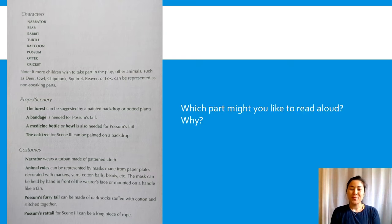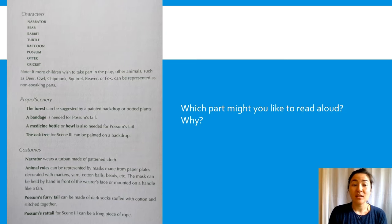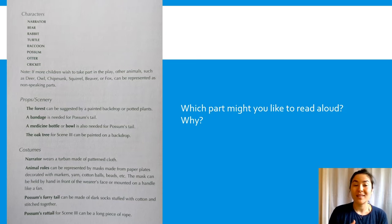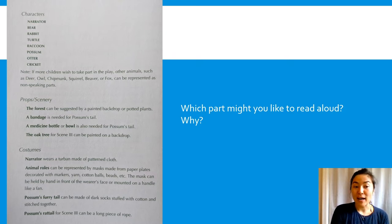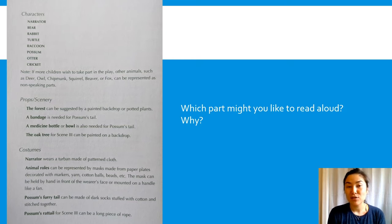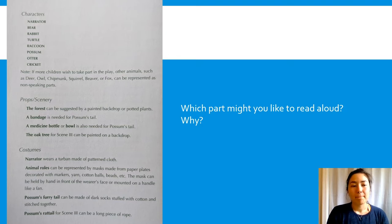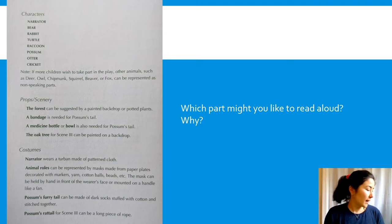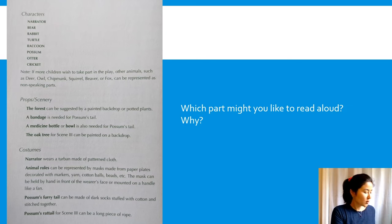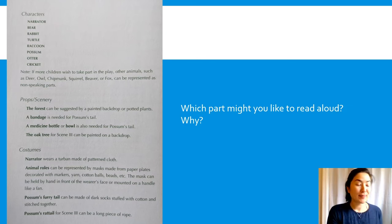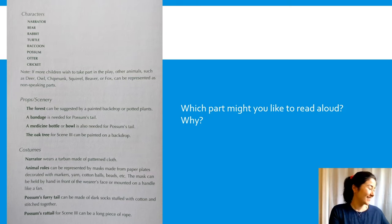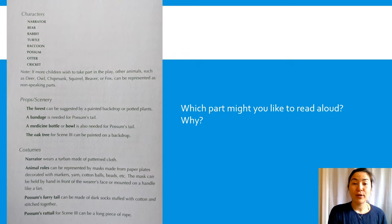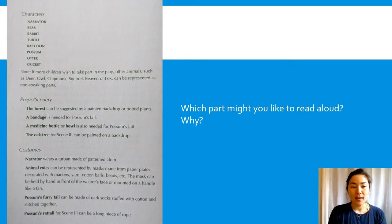Which part might you like to read aloud? I know a lot of students in the past wanted to be narrator. Bear and rabbit and possum have been popular ones too because there are more speaking parts. I think I've also had students want to be otter because they can make fun of the tail and say it's really ugly. So this is really a personal preference what you want and why.